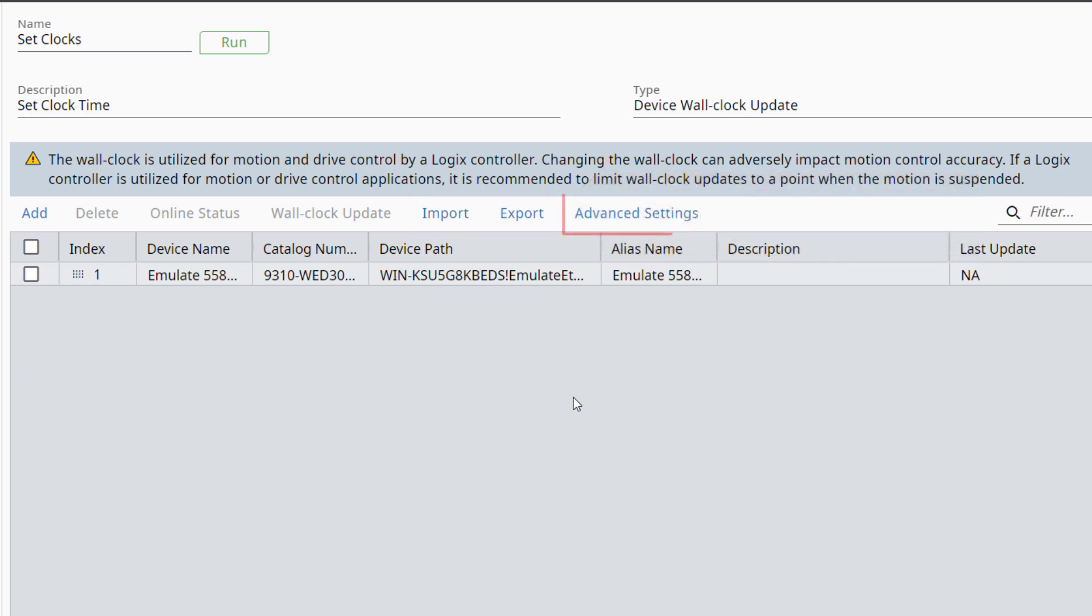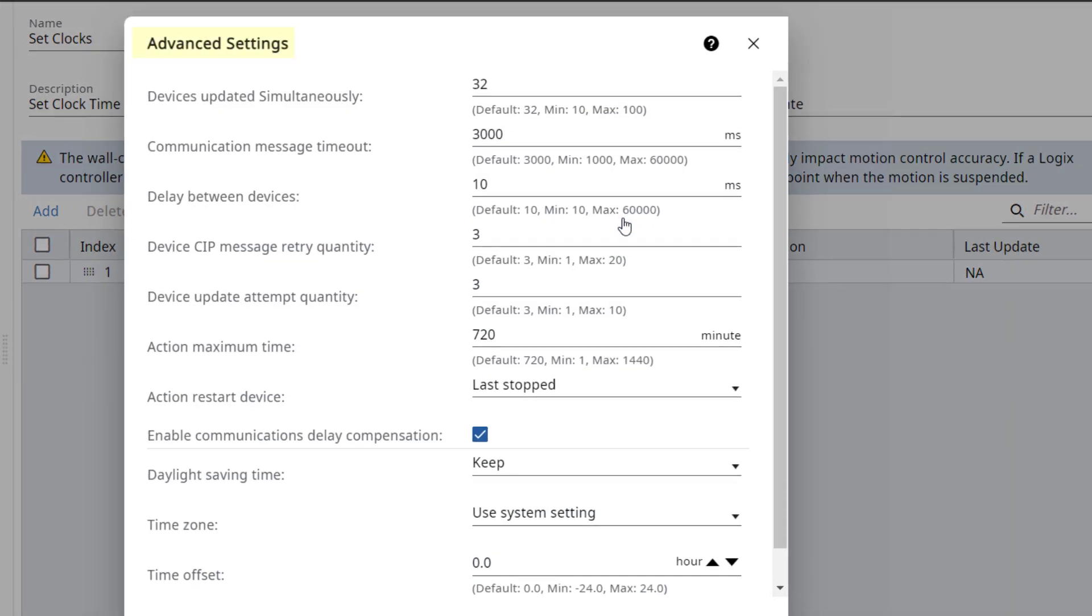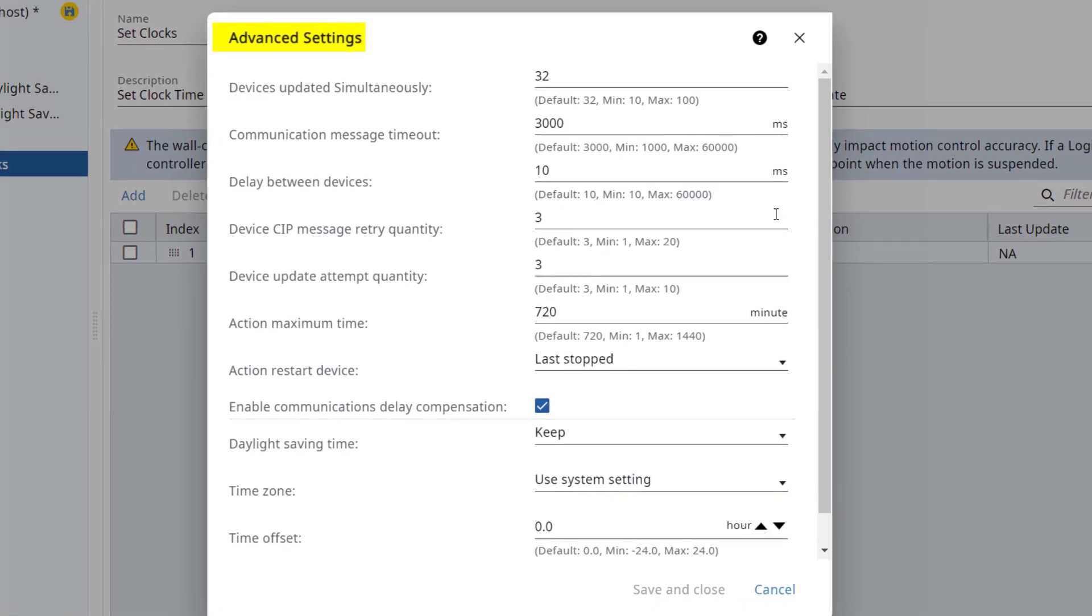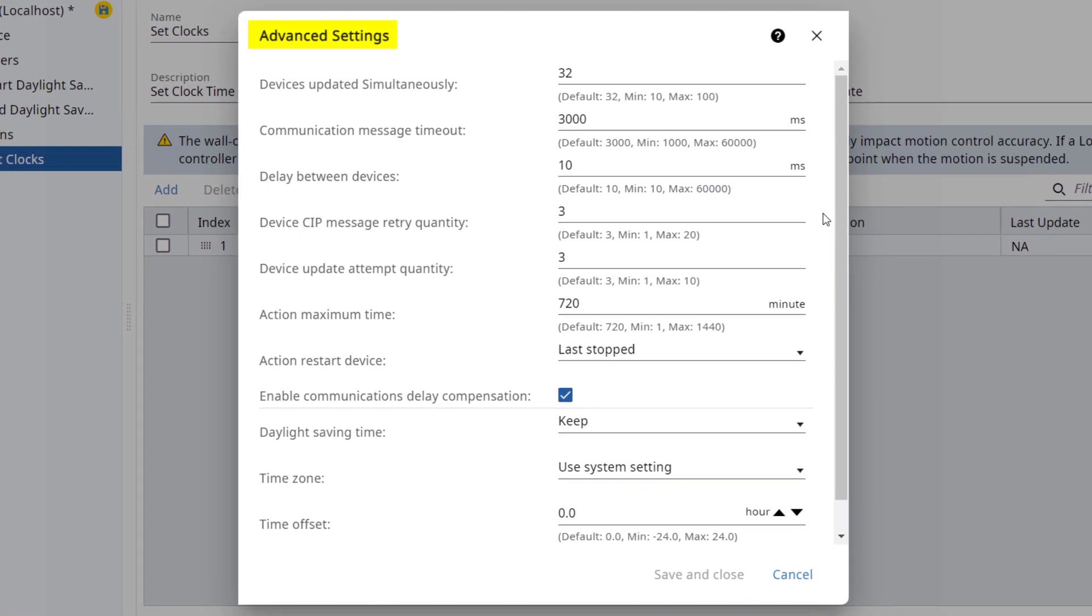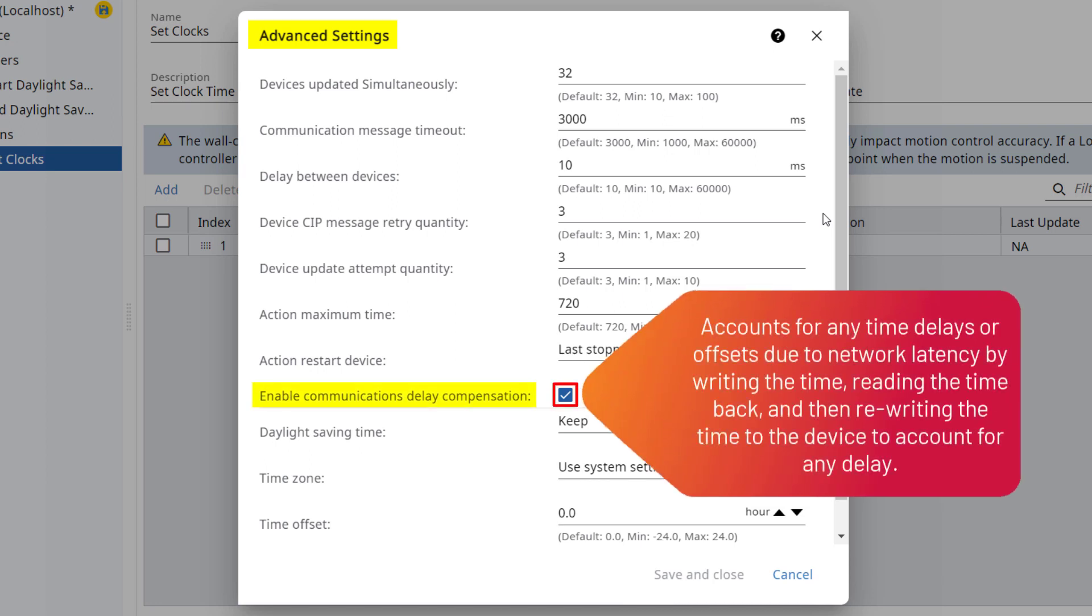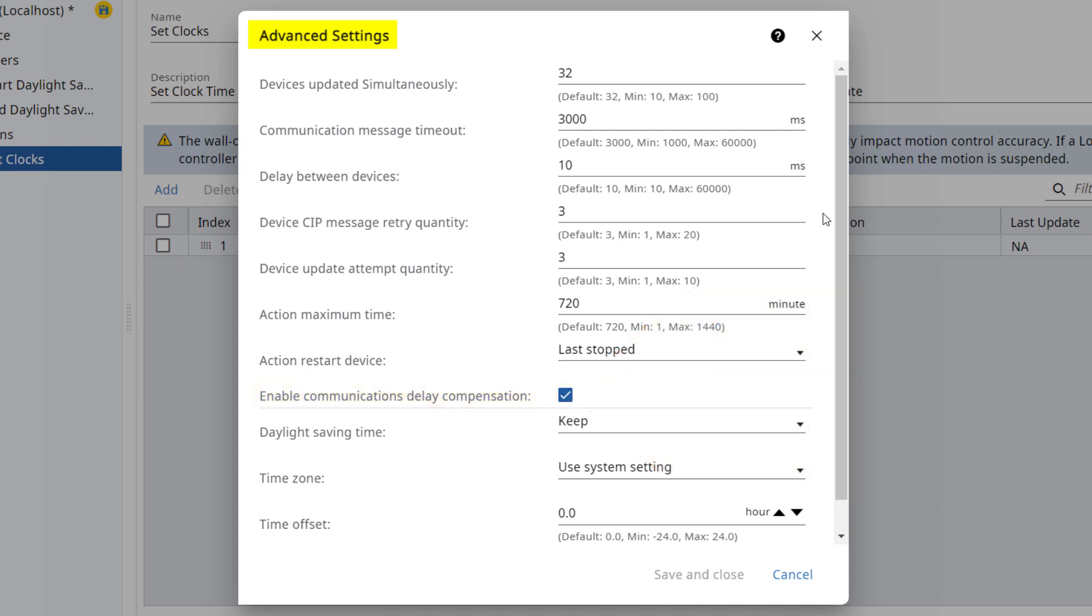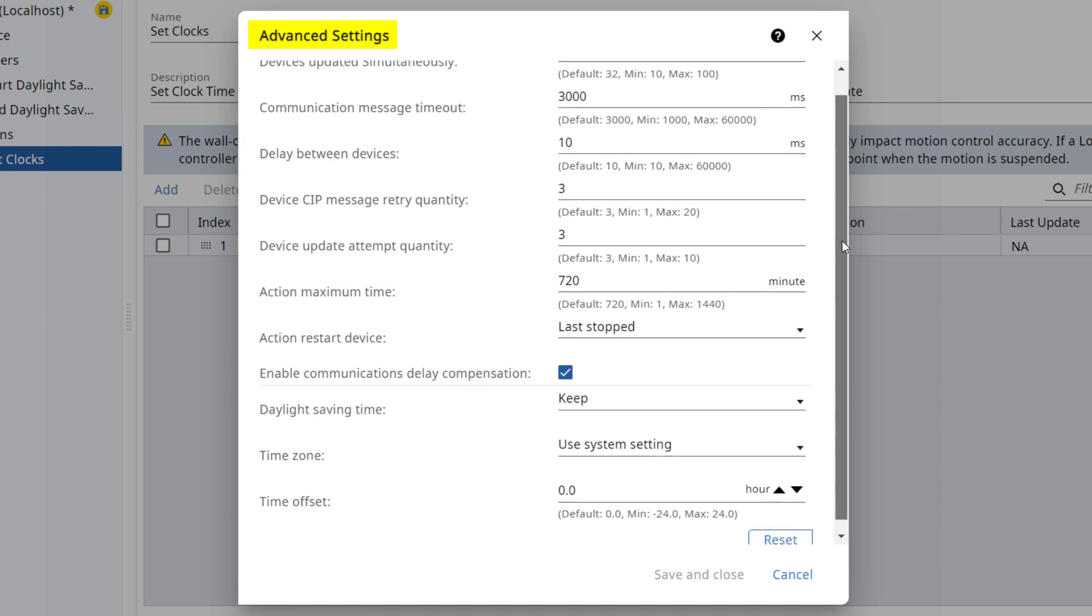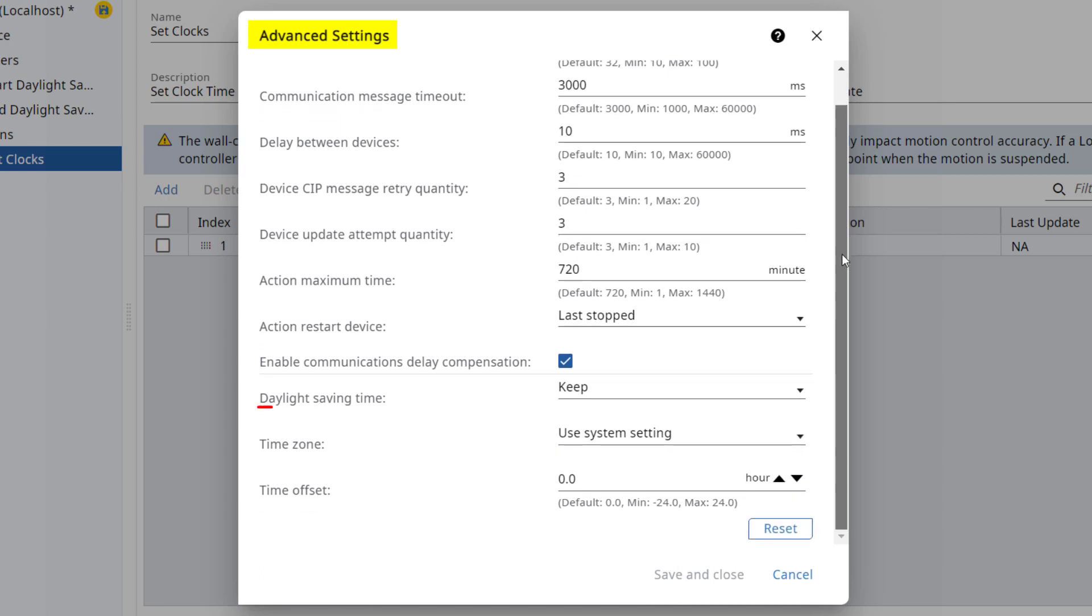Click on Advanced Settings. Advanced Settings allows you to adjust the communication settings shown. Here you can account for any network delays by checking the box for Enable Communications Delay Compensation. FactoryTalk Action Manager then accounts for any time delays or offsets due to network latency by writing the time, reading the time back, and then rewriting the time to the device to account for any delay. Please note that there are also settings to handle daylight saving time, time zone differences, and even a time offset. Click Cancel to close the Advanced Settings window.